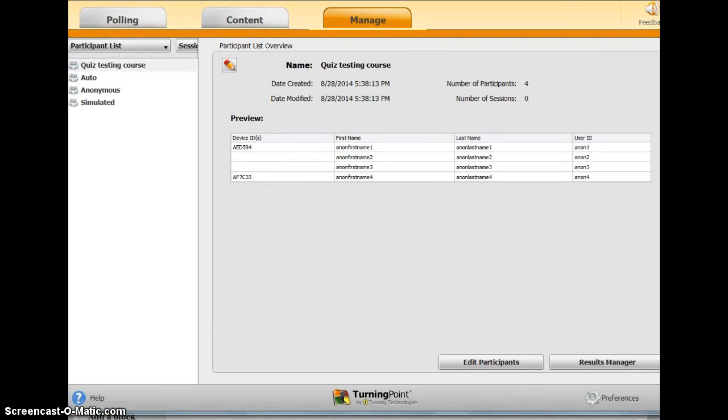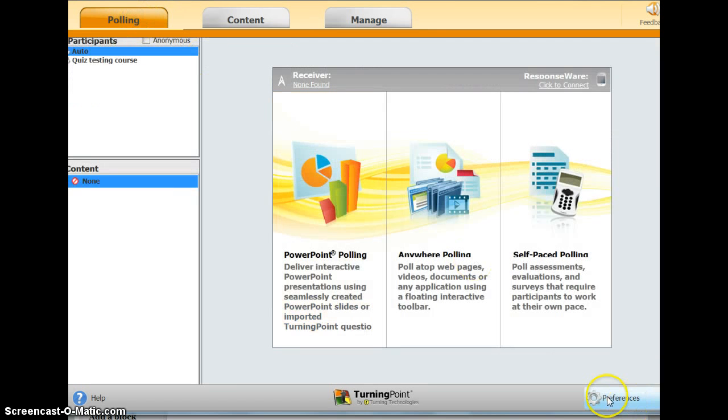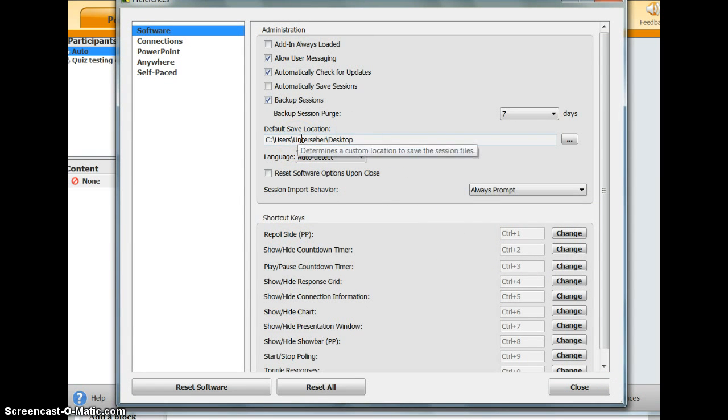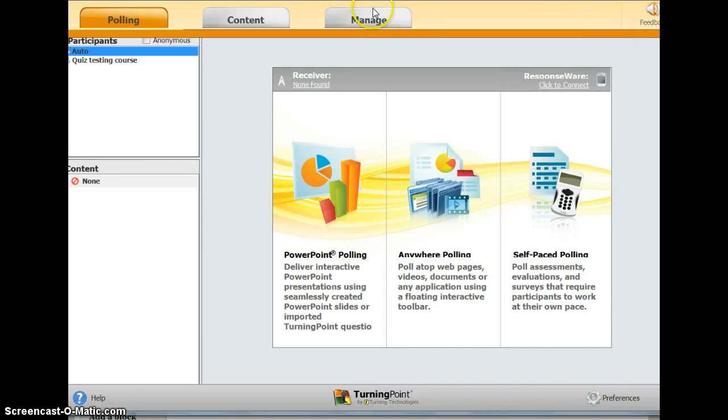Then come back. There are some things you might want to do, such as setting up preferences. You might want to set your default save location here. You can also sort the names under the Manage tab.